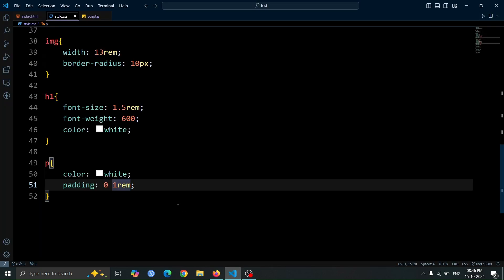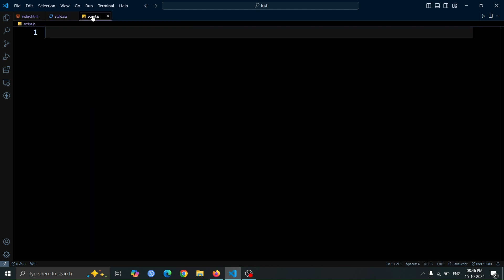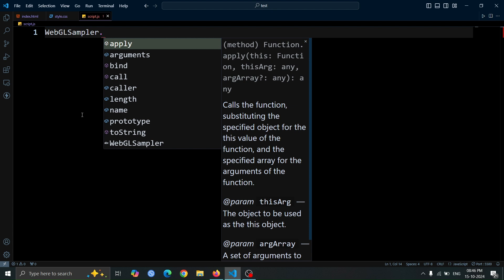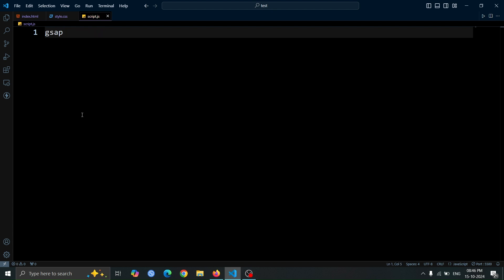Next, let's move on to our JavaScript file, where we're going to write our GSAP code. Start by writing GSAP, then type a dot. You'll see that VS Code automatically changes it to some other text. After that, press Ctrl plus Z to undo the change, and then type dot to.